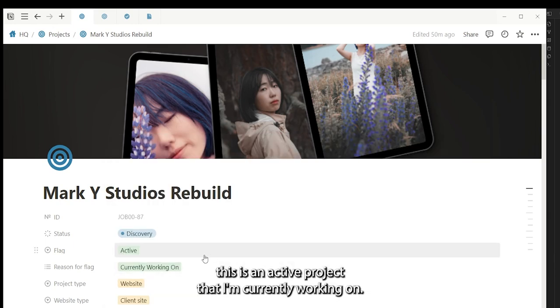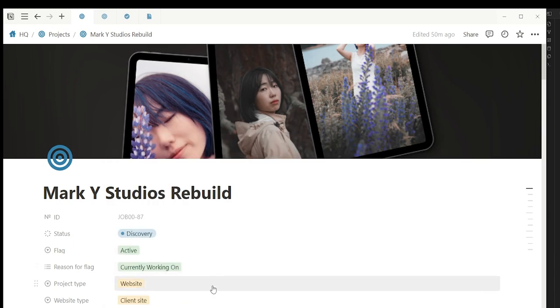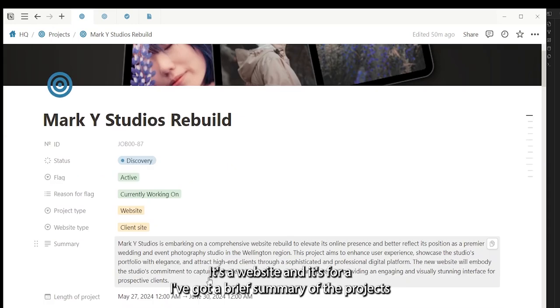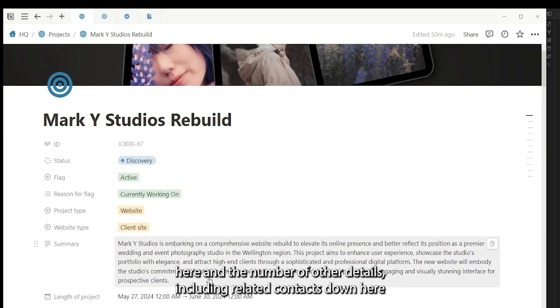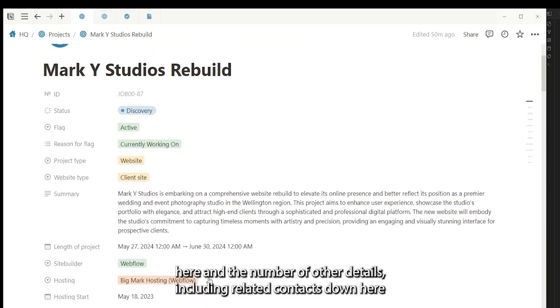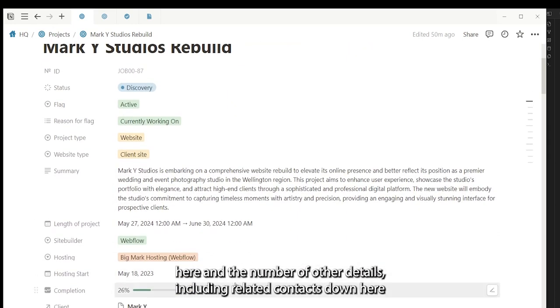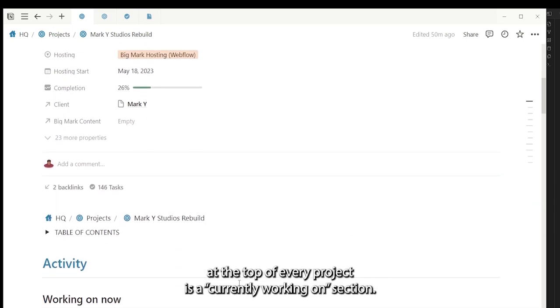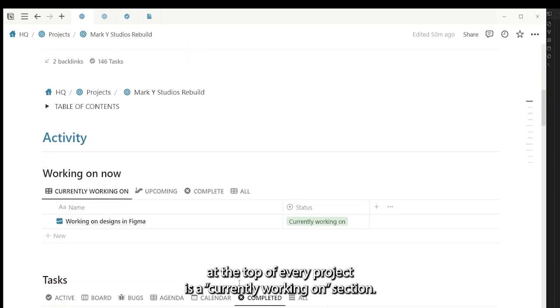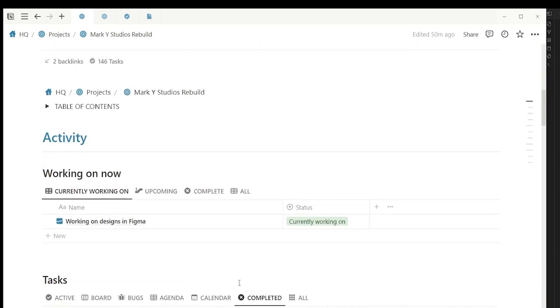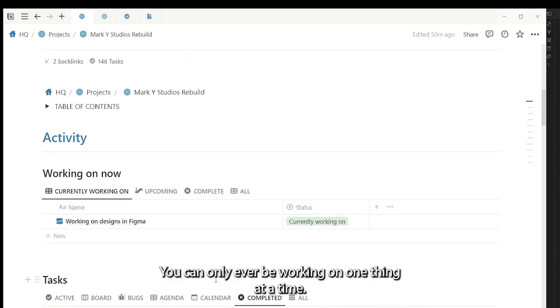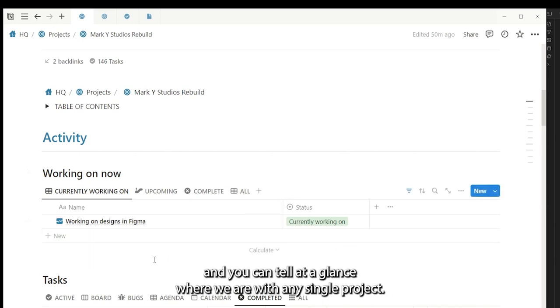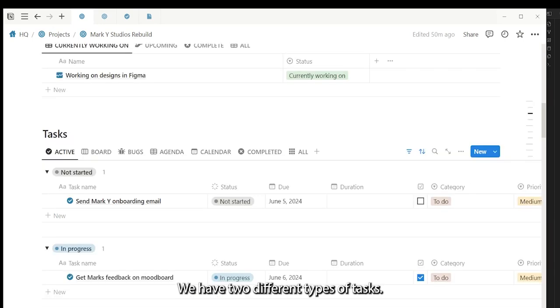This is an active project that I'm currently working on. It's a website. I've got a brief summary of the project here and a number of other details, including related contacts down here. At the top of every project is a currently working on section. You can only ever be working on one thing at a time. These are summarized in the HQ so you can tell at a glance where we are with any single project.